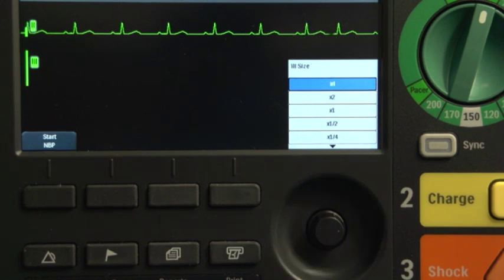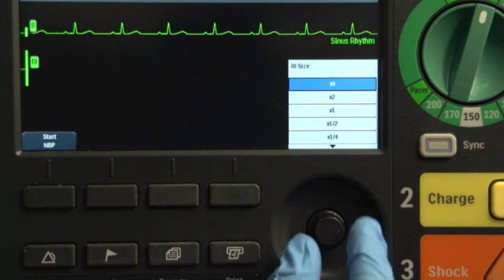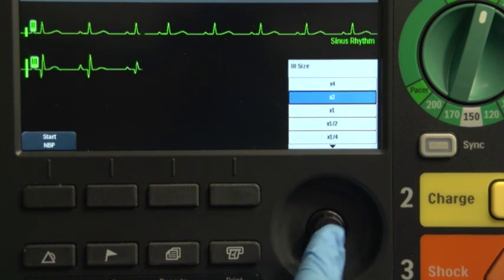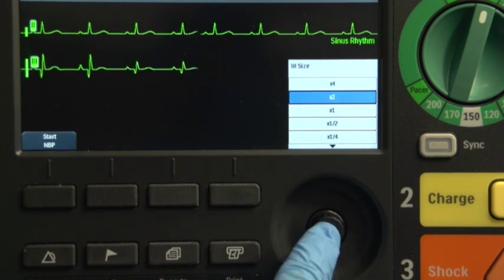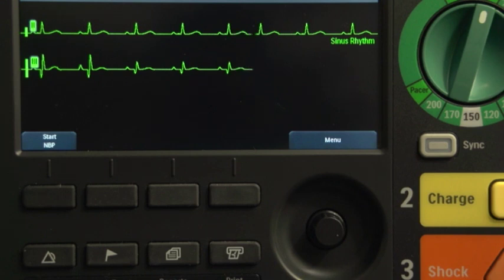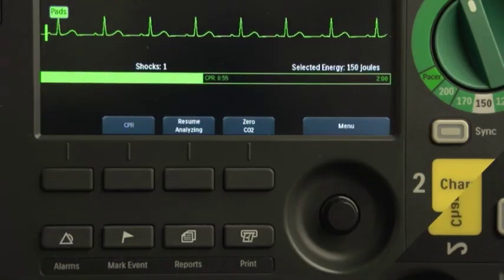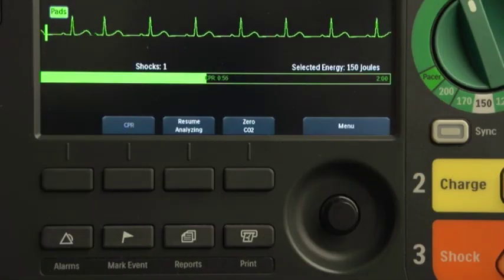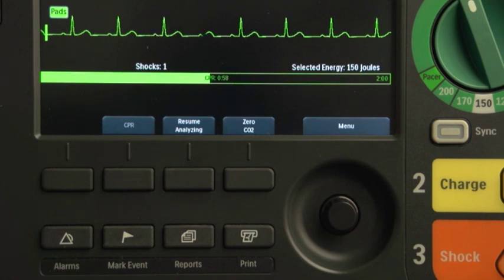If needed, select the appropriate ECG wave size and press the Smart Select knob. In AED mode, the pad's ECG wave is automatically populated in WaveSector 1.